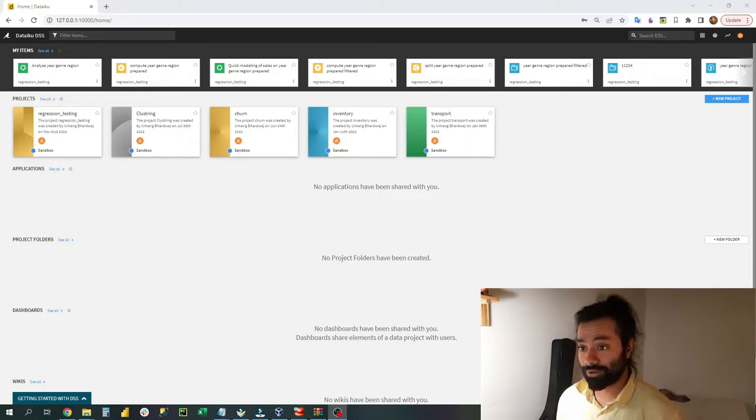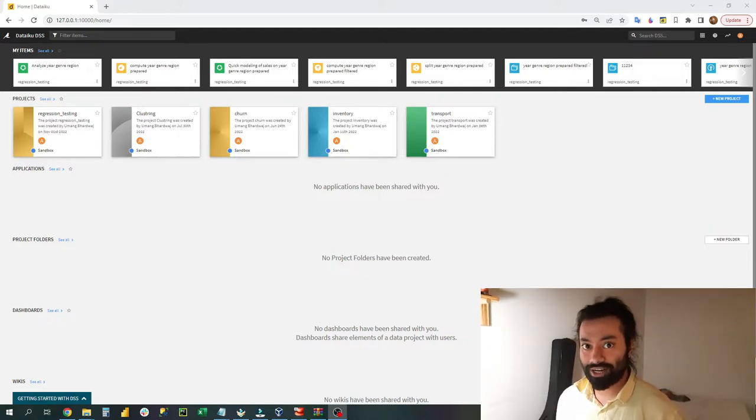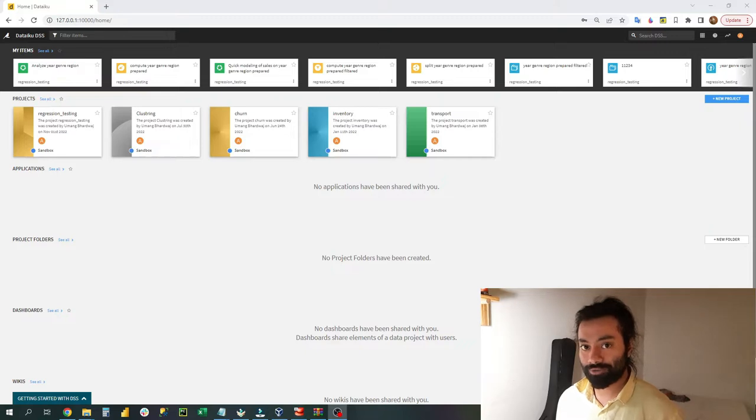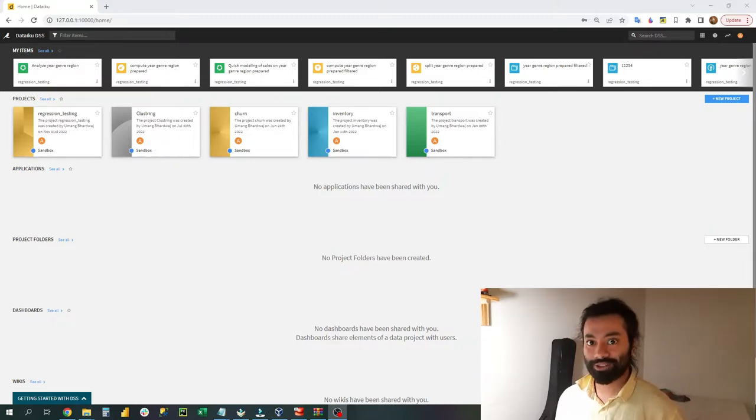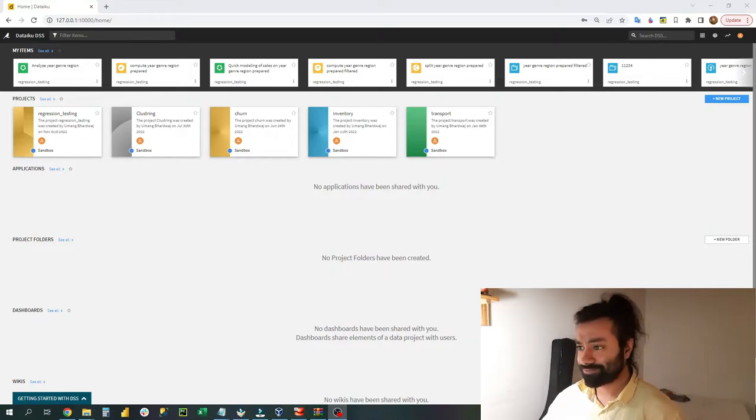The second thing which you need is the data. I have already put a URL of the website in the description below and you can download the data from that website.